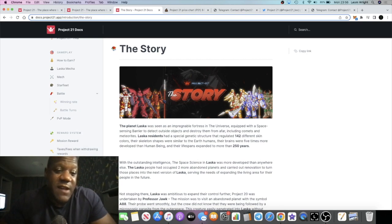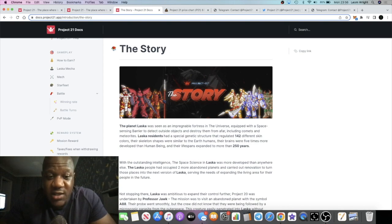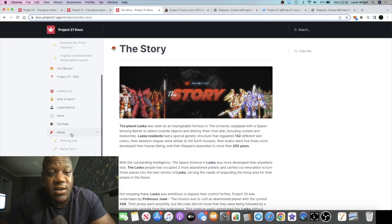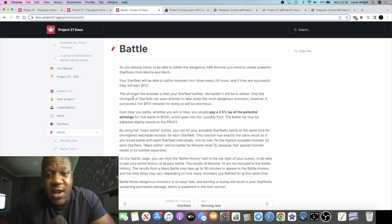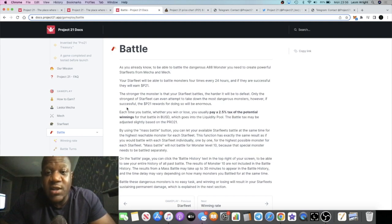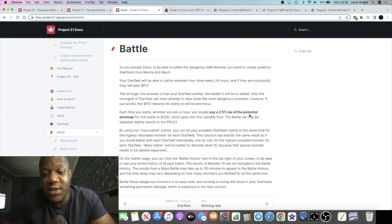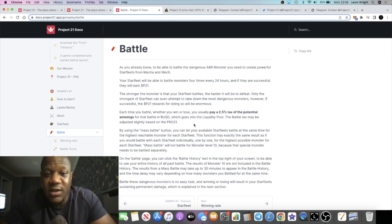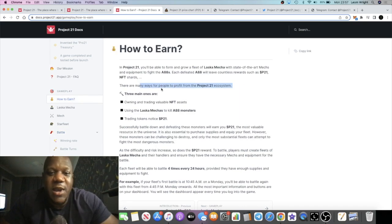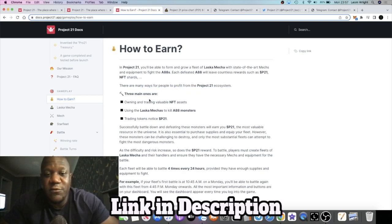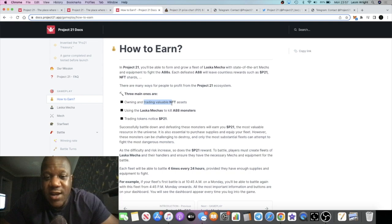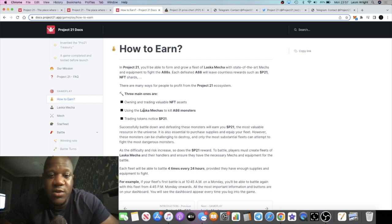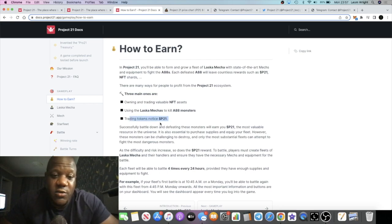They're going to have a marketplace where you can pick up your NFTs. And when you buy those NFTs, you can actually send them to battle. It explains all the battle and everything here, so I do recommend you read through this. There are going to be some fees associated with it, it's a 2.5% tax of your winnings. There are many ways for people to profit from the Project 21 ecosystem, and the three main ones are owning and trading the NFTs, using the machines to kill other monsters, to battle, go to battle, trading tokens as well.